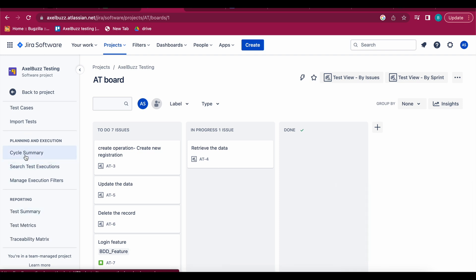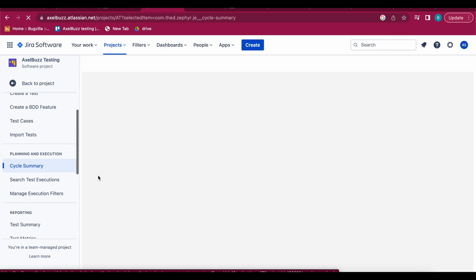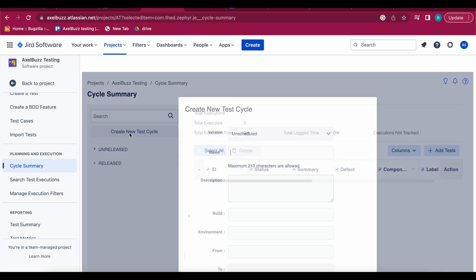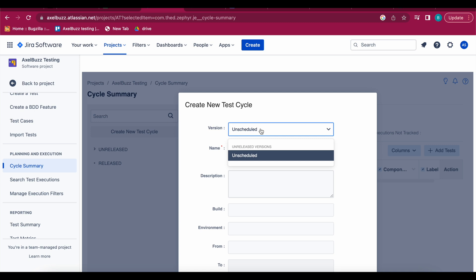This full section we have covered how to design your test cases. Now let's go to Cycle Summary. If you go to cycle summary, a screen like this will get open. So you create your new test cycle. If you have already assigned or entered any version then this drop down will show you that, otherwise it will be unscheduled.